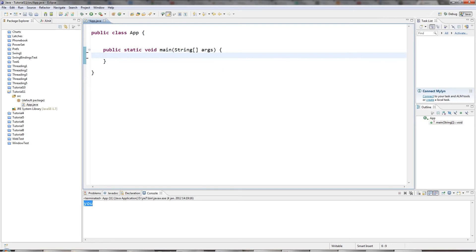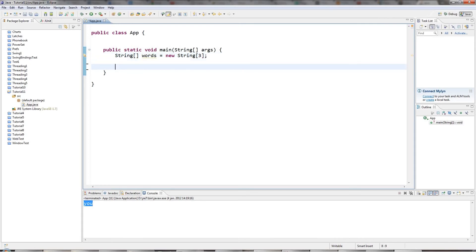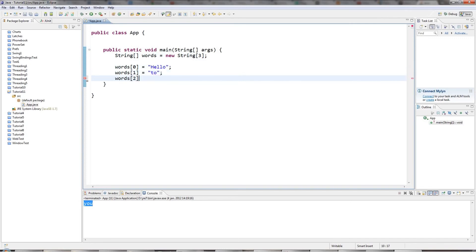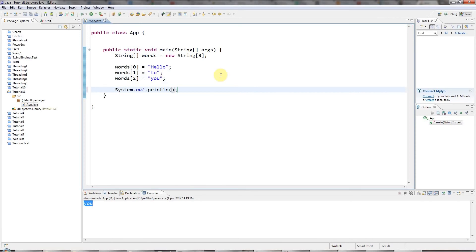Arrays of strings in Java work pretty much the same as arrays of integers. I can type String array words, for example, equals new String array — let's have three elements. I can set the elements by saying words zero equals hello, words one equals two, and the third element has index two because I started numbering at zero. I can access those values the same way — words two, which will be u. So if I run that, I get u down here.